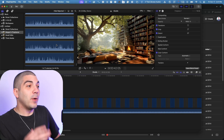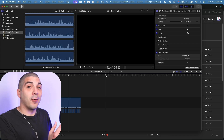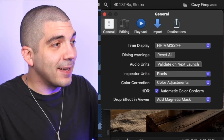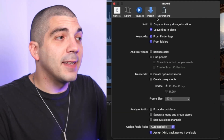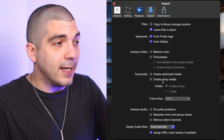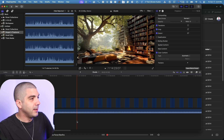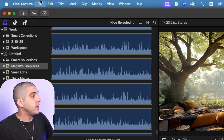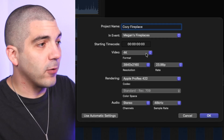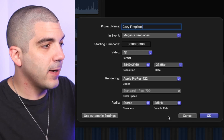Now it's time to put it together in Final Cut Pro, which we've found to be the most efficient and effective program. Before getting started, go to Final Cut Pro at the top, tap settings, go to import, and make sure it says leave files in place. Where it says transcode, have create optimized media and create proxy media disabled and unchecked — otherwise it'll take up too much storage space. Then go to File, New, New Project. Name it, ensure it says 4K, Apple ProRes, stereo, and hit OK.